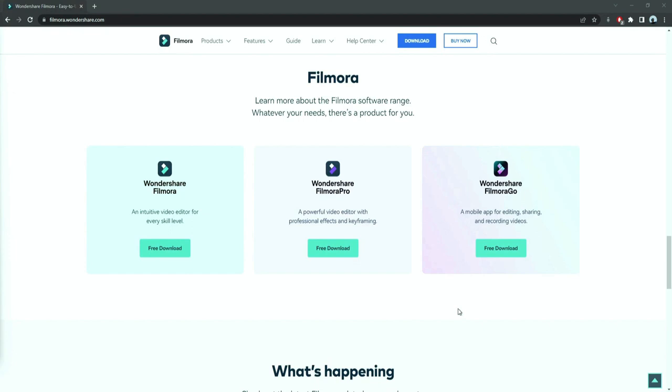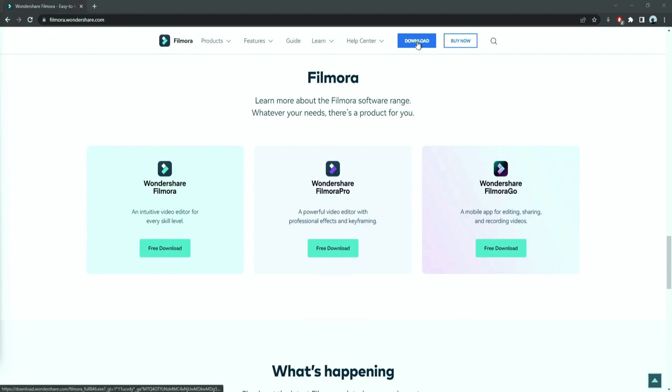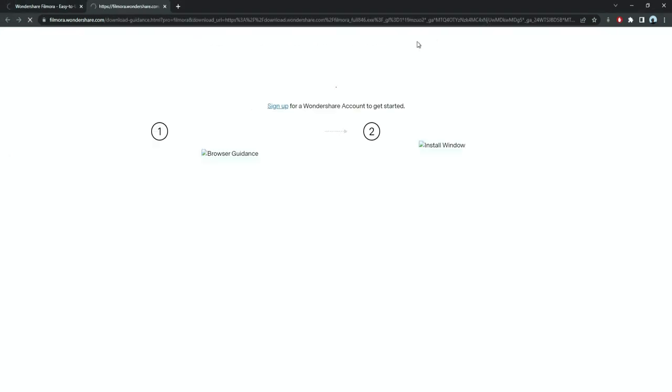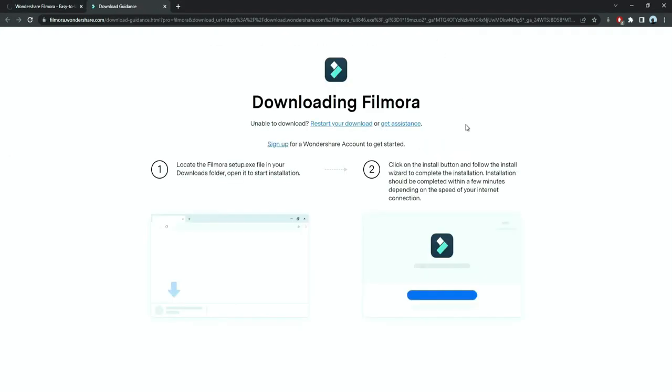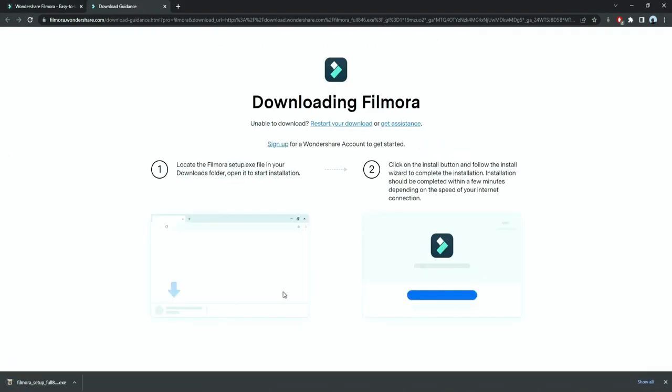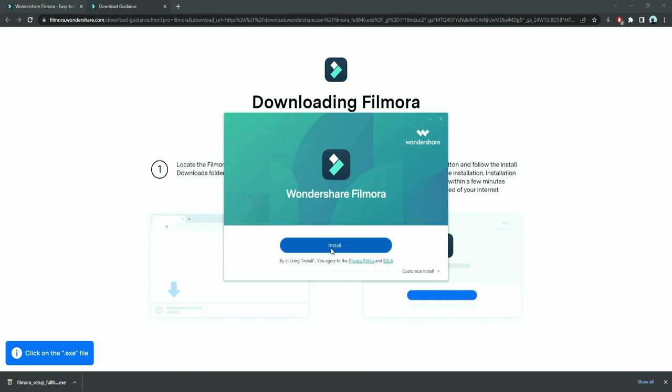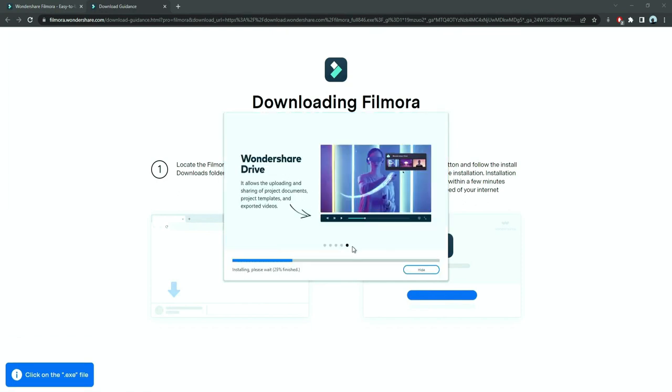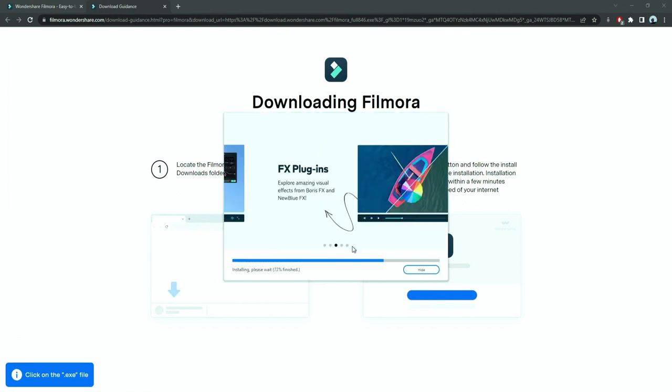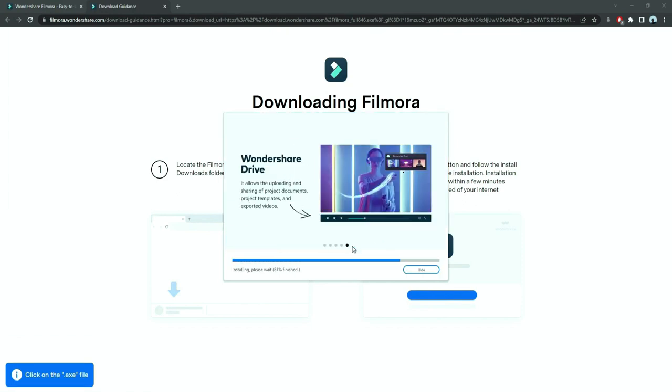Before we start editing, click the download link in the description box. Click on the free download option. Now a Filmora installer is downloaded automatically. Just double click on it, agree with the terms, and here you go, Filmora starts to download and install.